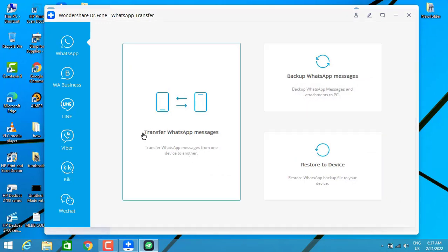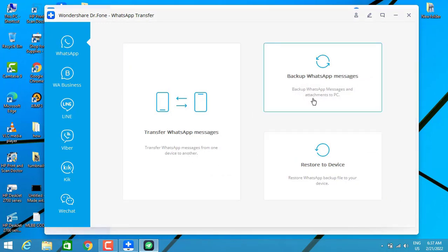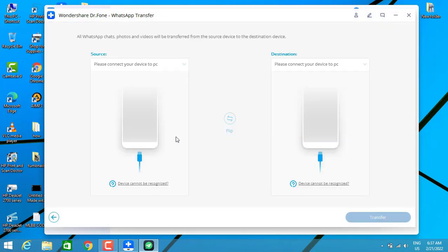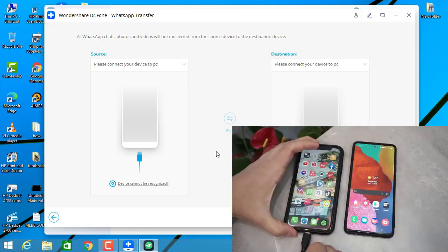Once you install the software, choose the WhatsApp Transfer option and click on it. You'll get a page where you have to use the 'Transfer WhatsApp Messages' option. Here you have a source and a destination — choose the source as the iPhone (the phone you want to get messages from) and the destination as the phone you want to transfer to.